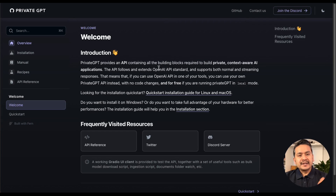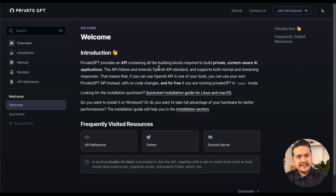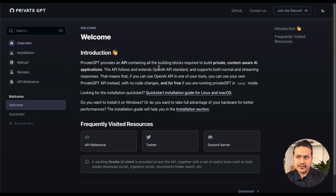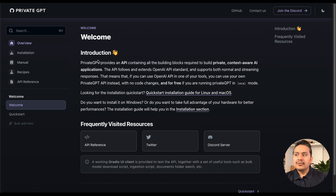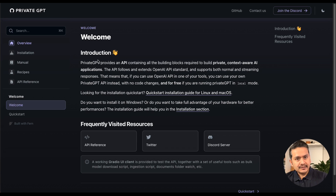Hello guys, welcome back. When I created the RAG implementations video, many of you mentioned in the comments: please show me how to do the same thing without using the OpenAI model so you don't need to pay anything. So let's use privateGPT, which uses open source models and you can run the application completely locally without even having an internet connection once you download the models.